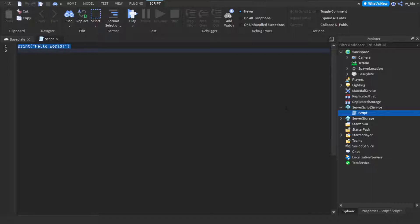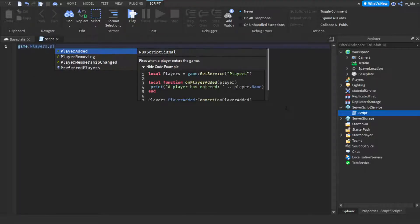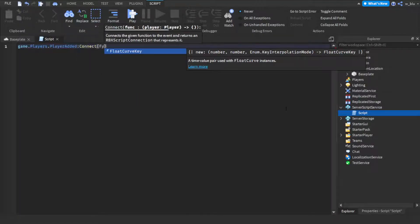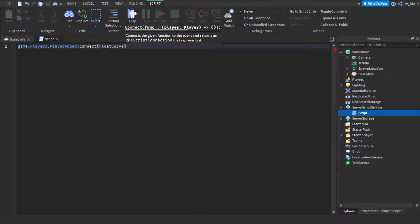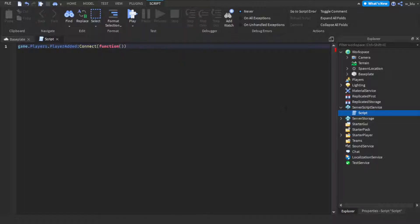So now we're going to do game.players.player added connect function player.